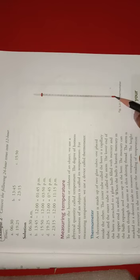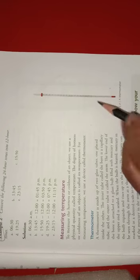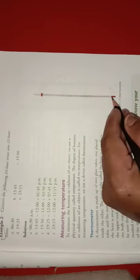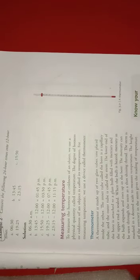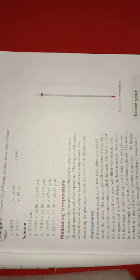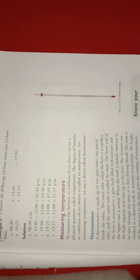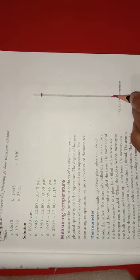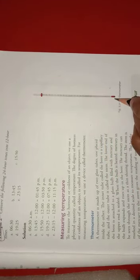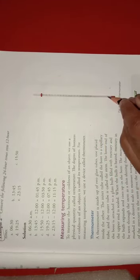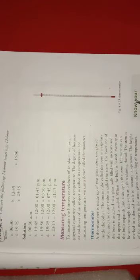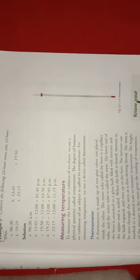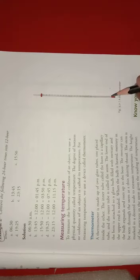The mercury can be seen through the stem as a thin, shining thread-like line. The stem of the thermometer is marked in a desired scale. You can see the markings.